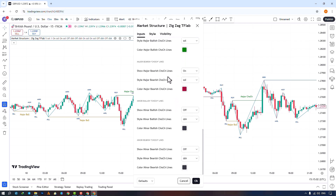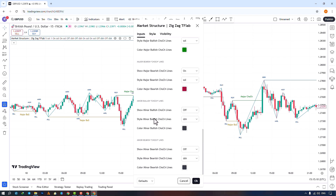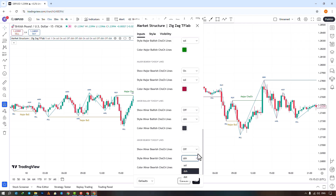You can enable or disable the display of the main change of character lines — select its style and change its color. Finally, you can enable or disable the display of the secondary change of character lines, choose the type of line, and change its color.